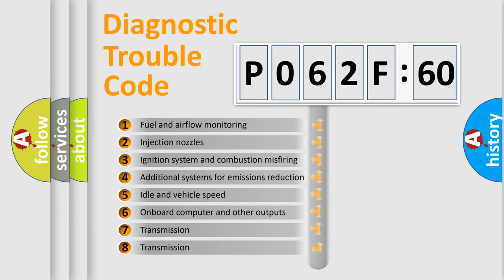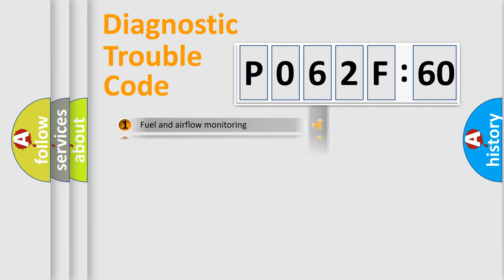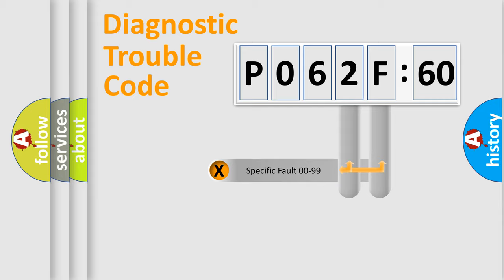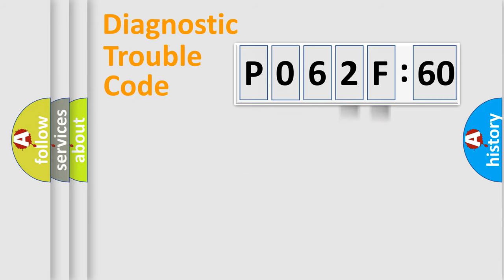The third character specifies a subset of errors. The distribution shown is valid only for the standardized DTC code. Only the last two characters define the specific fault of the group.